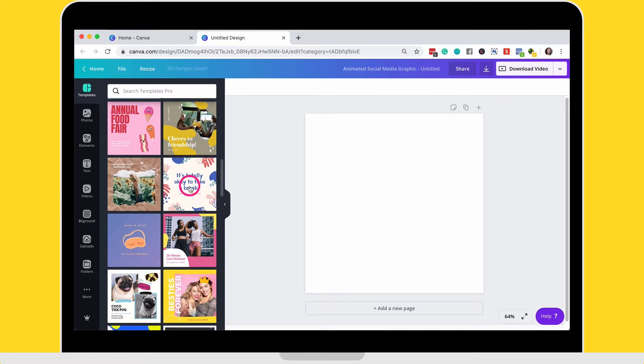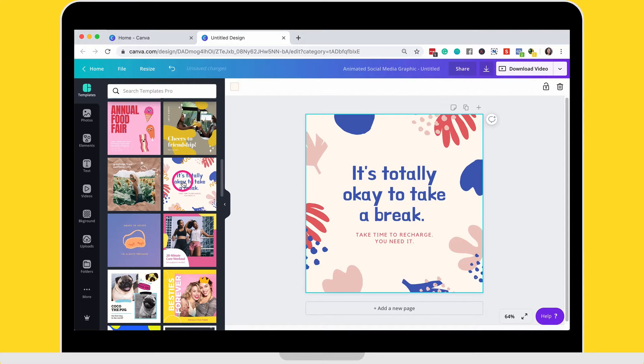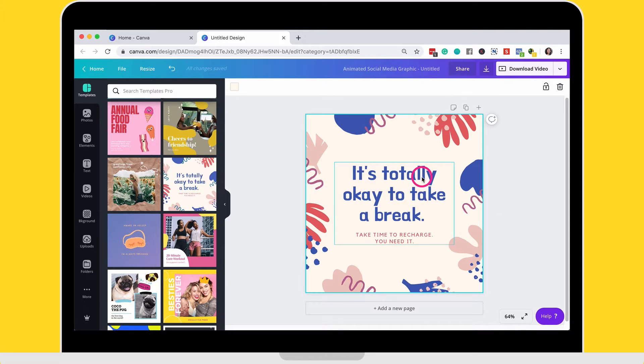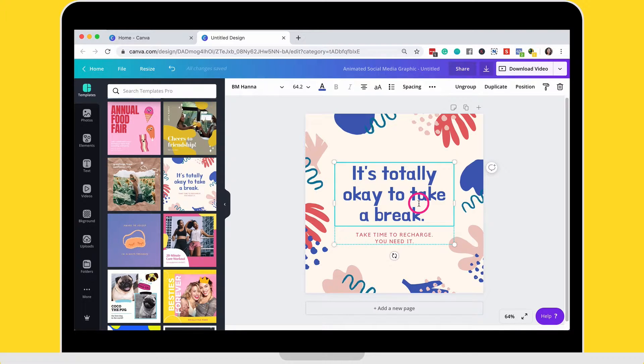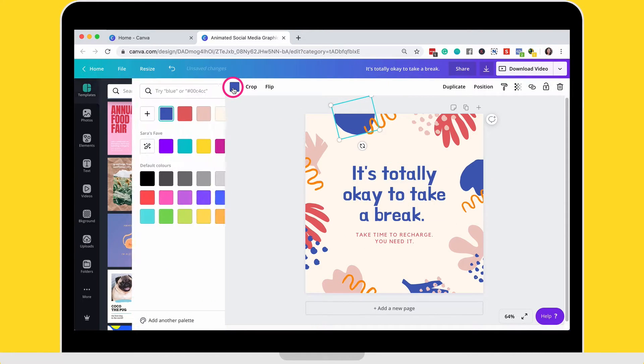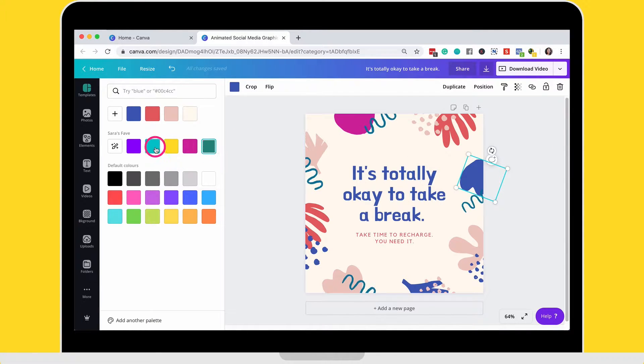Once you've selected one of the templates, you can see it on your canvas here and then you can go in and you can change the text and you can change the color of some of the elements to suit your brand and your personal preferences.